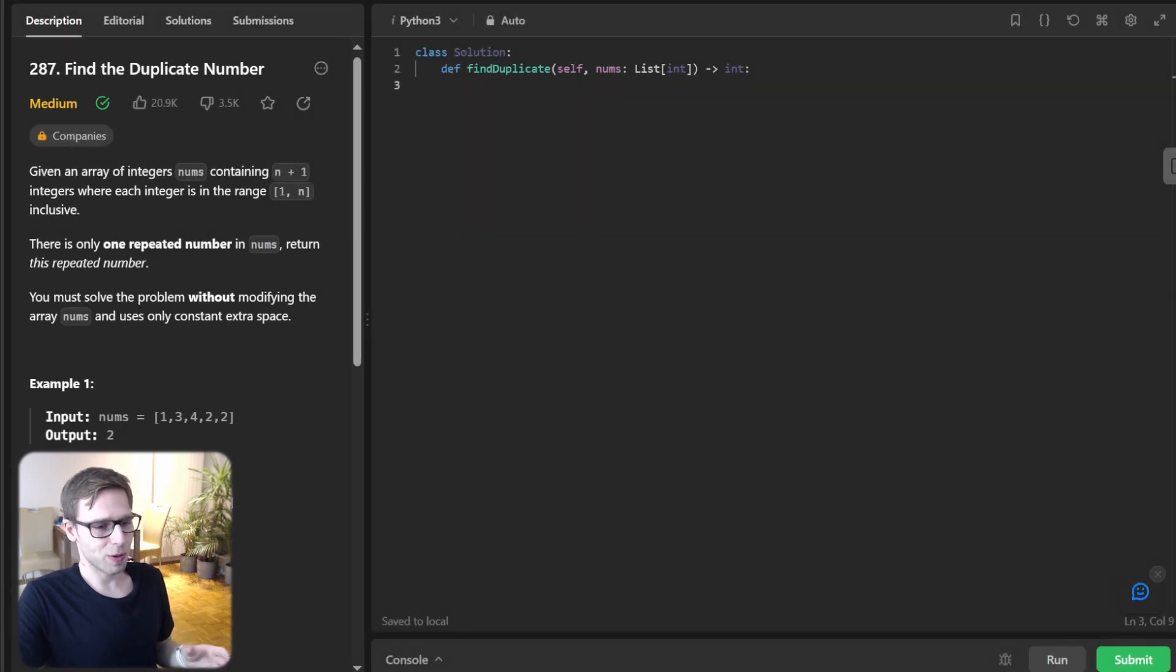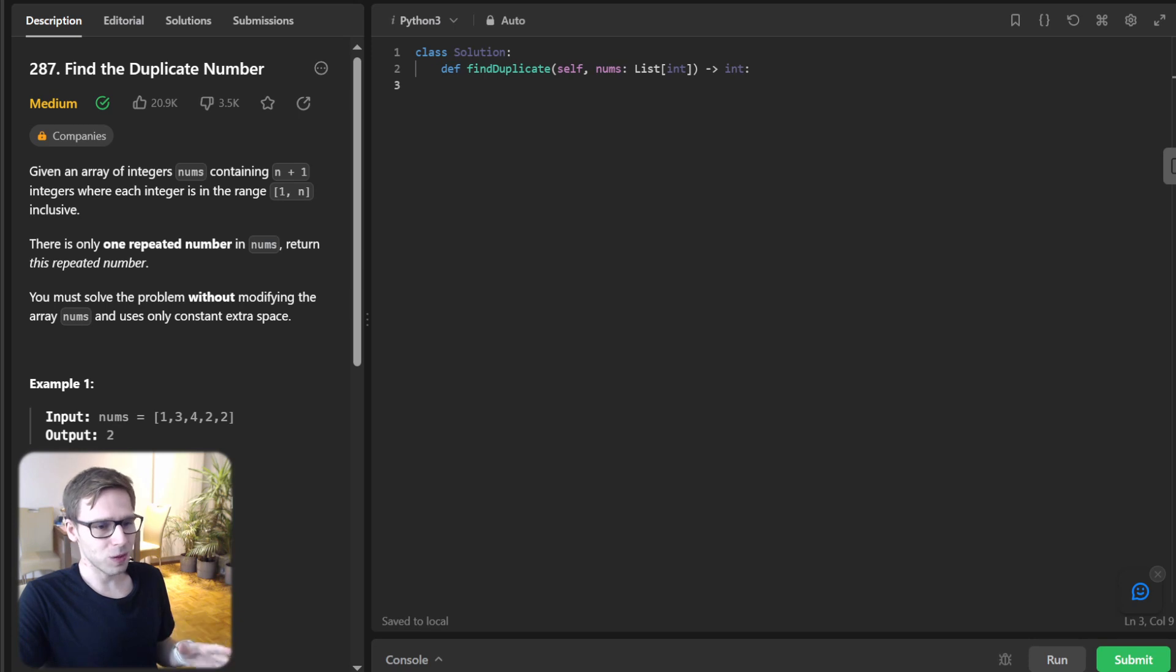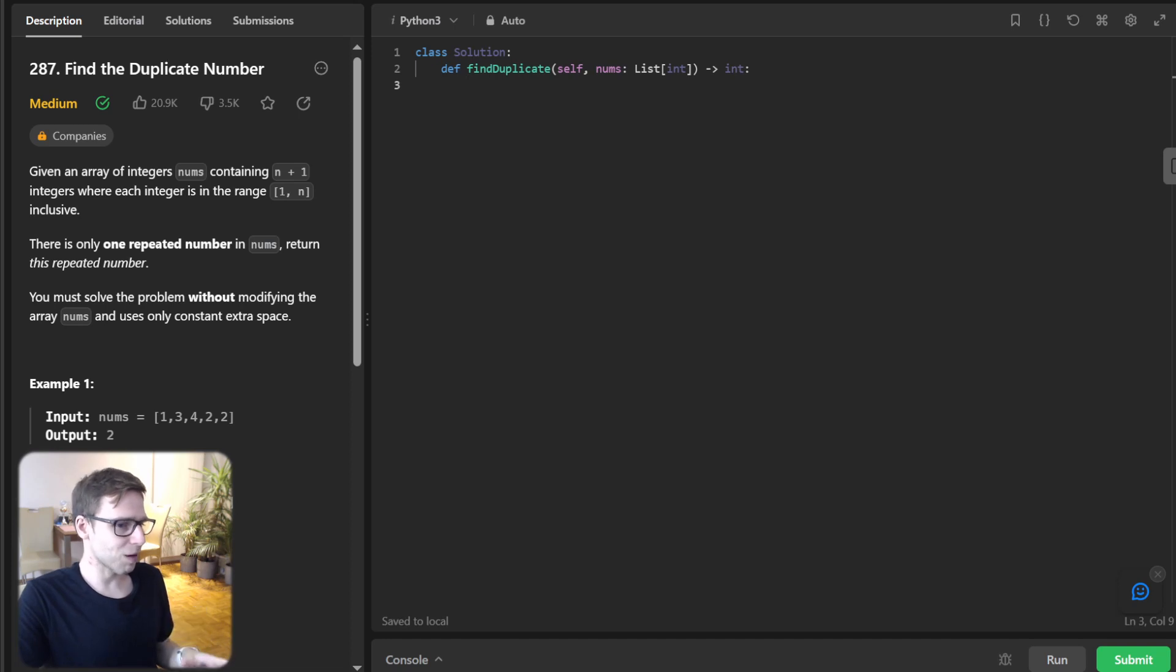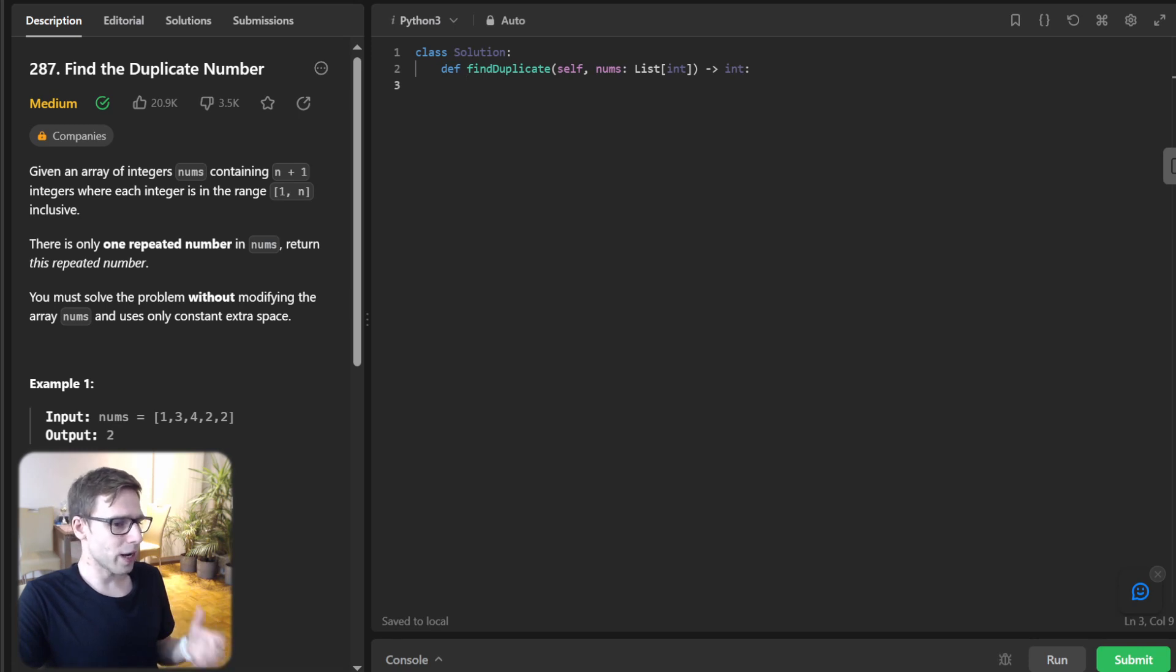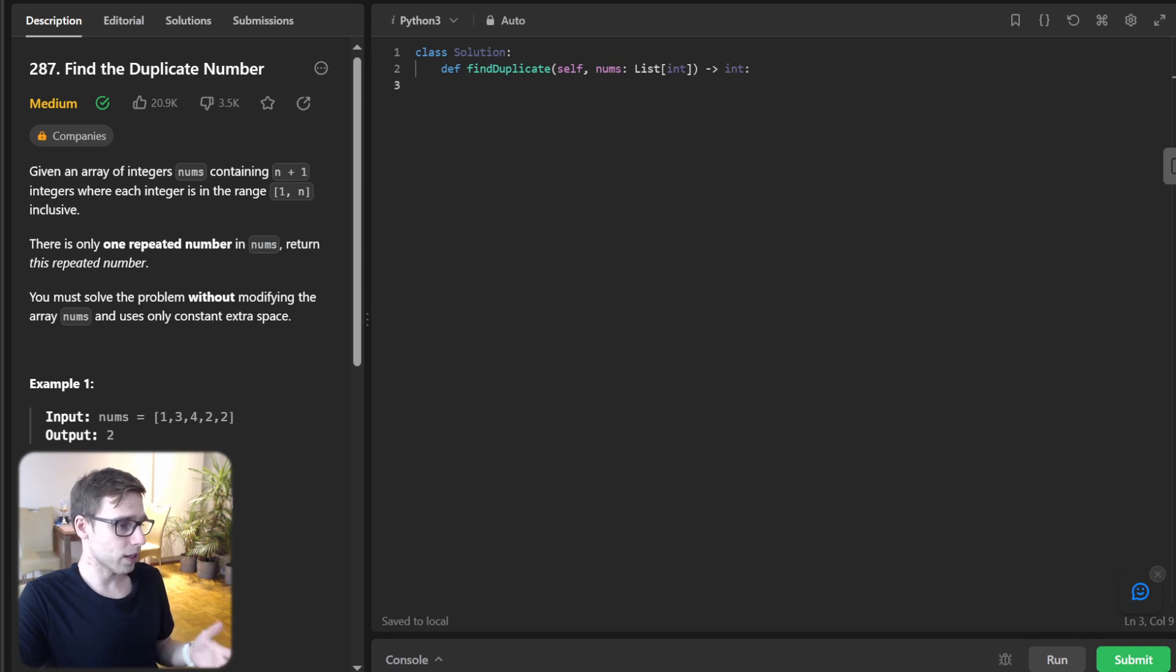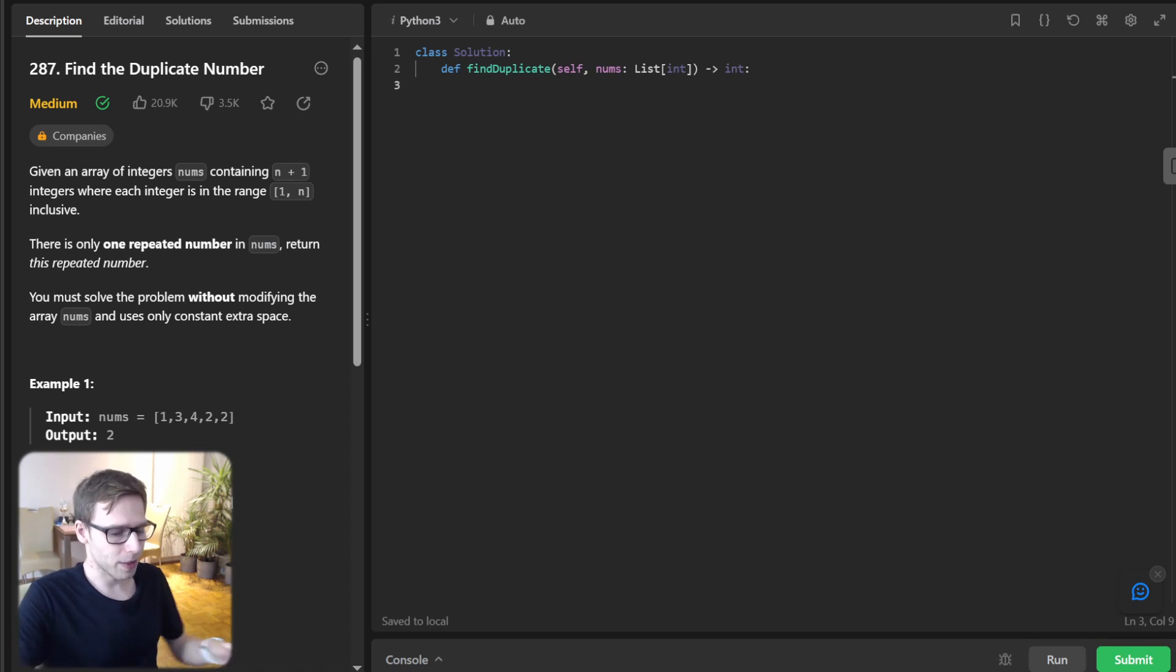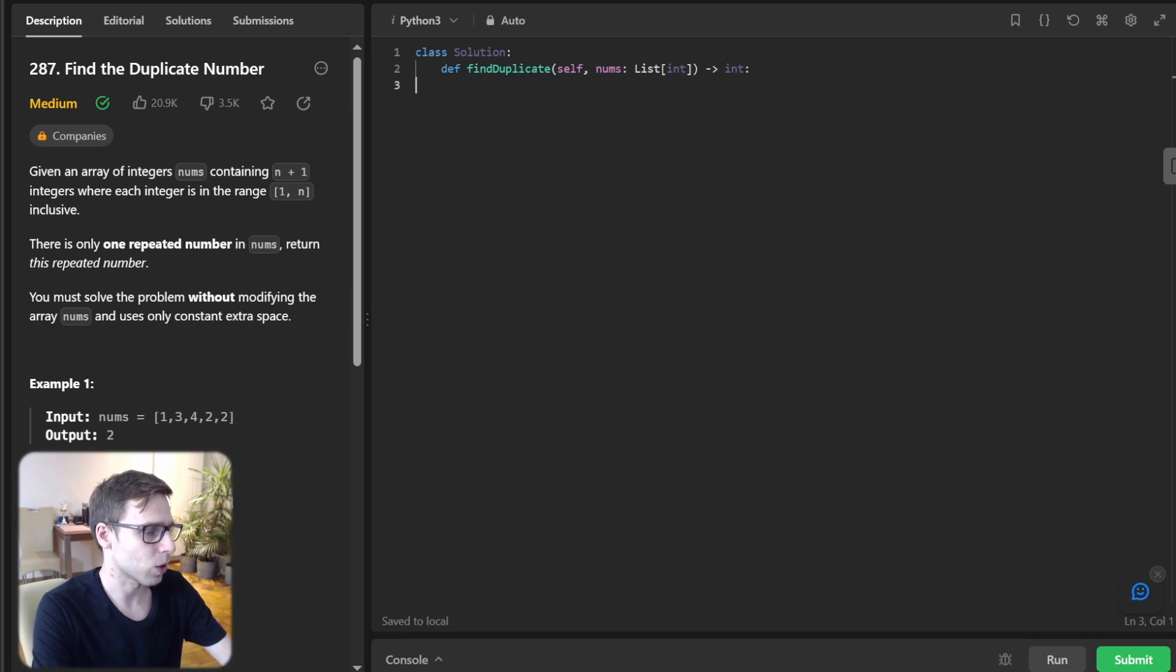So now approach number three. So marking element in array. So this one is a bit unconventional. So we will make use of array itself as our strategy mechanism marking elements as we traverse. And when we find an element that's already marked, voila, we have found our duplicate. So this approach will have linear time complexity. So O(N), and also constant time complexity because we don't create any new memory.